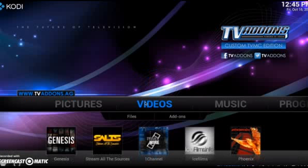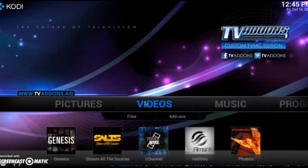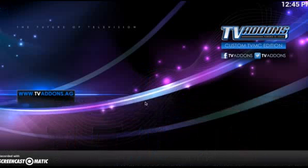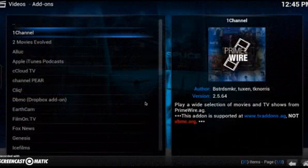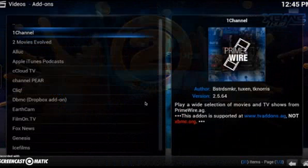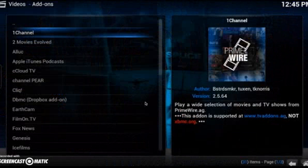In this video, we're going to show you how to watch movies and TV shows. What you want to do is go under Videos and go to Add-ons and click it. Now the main add-on that people use to watch movies and shows is One Channel.